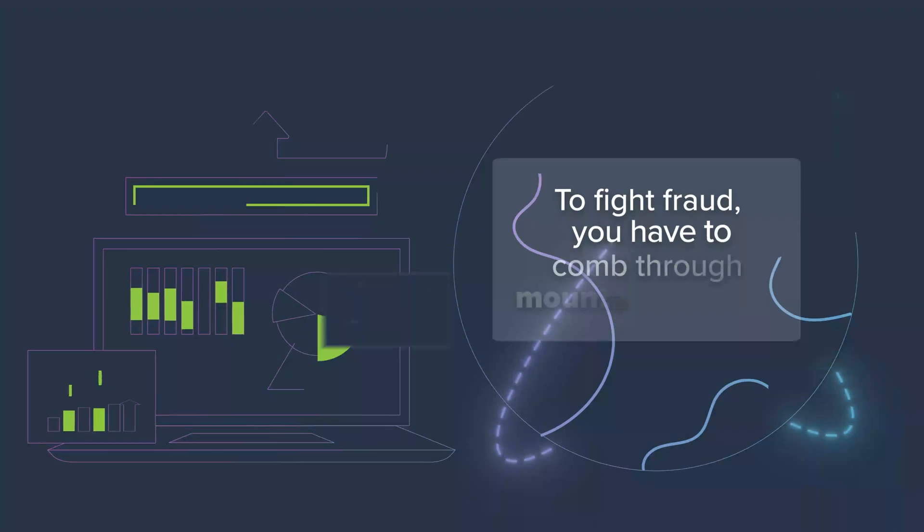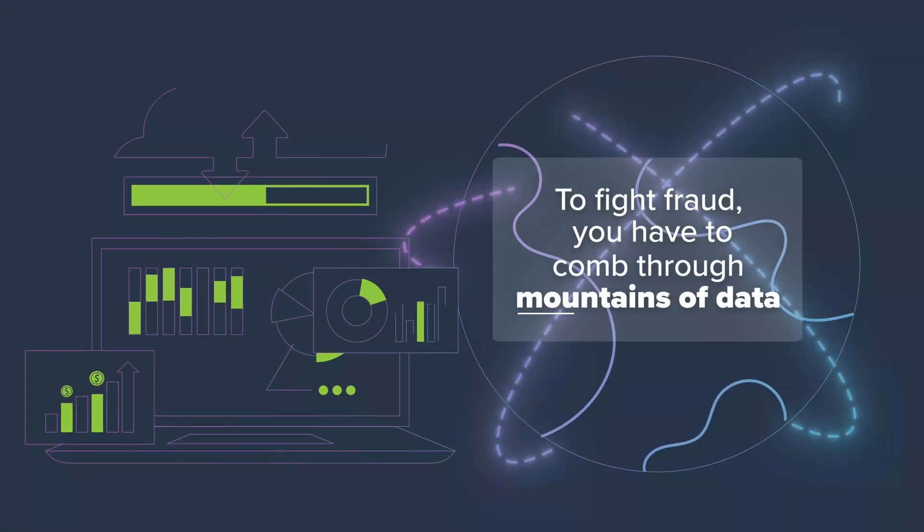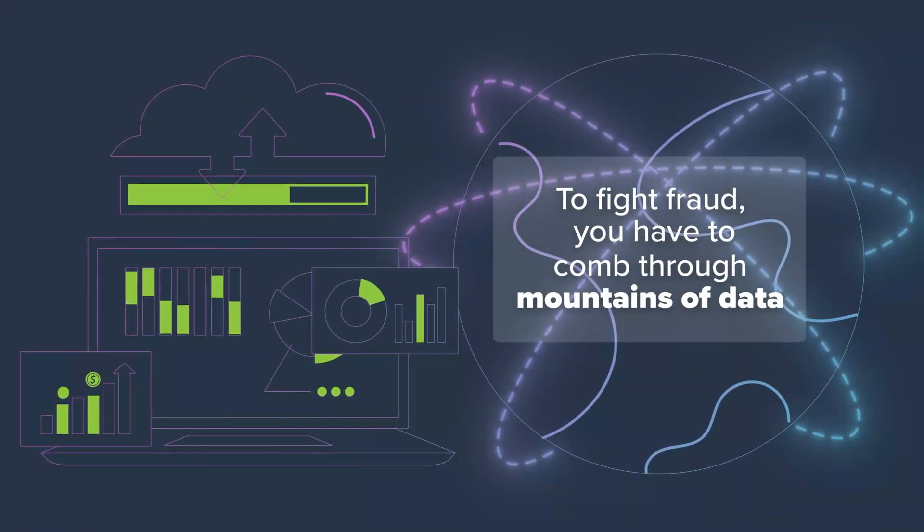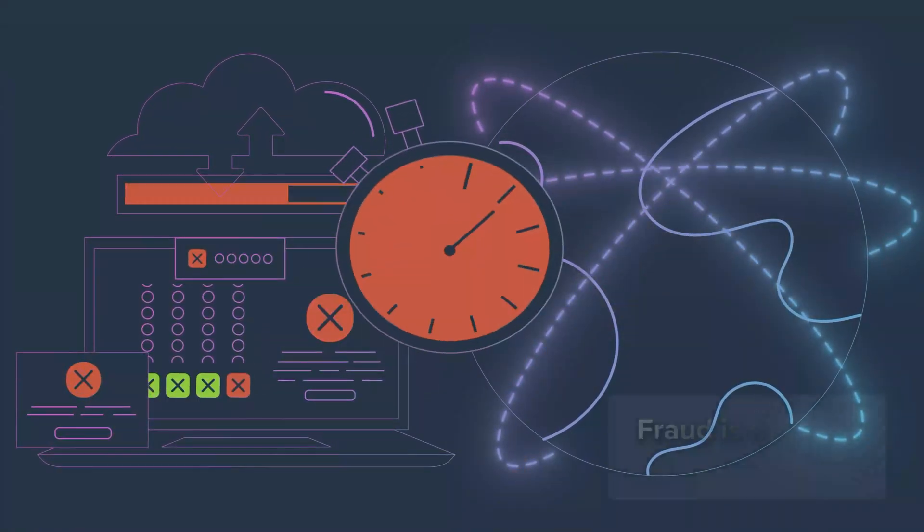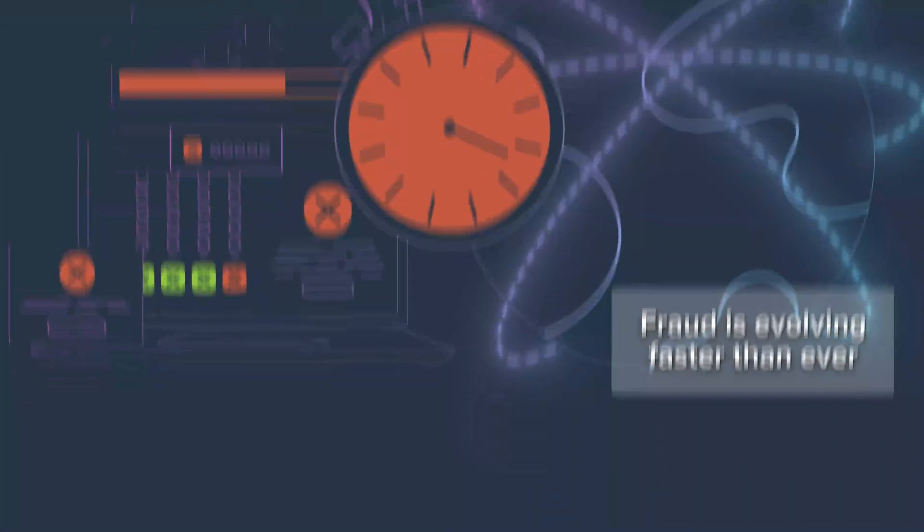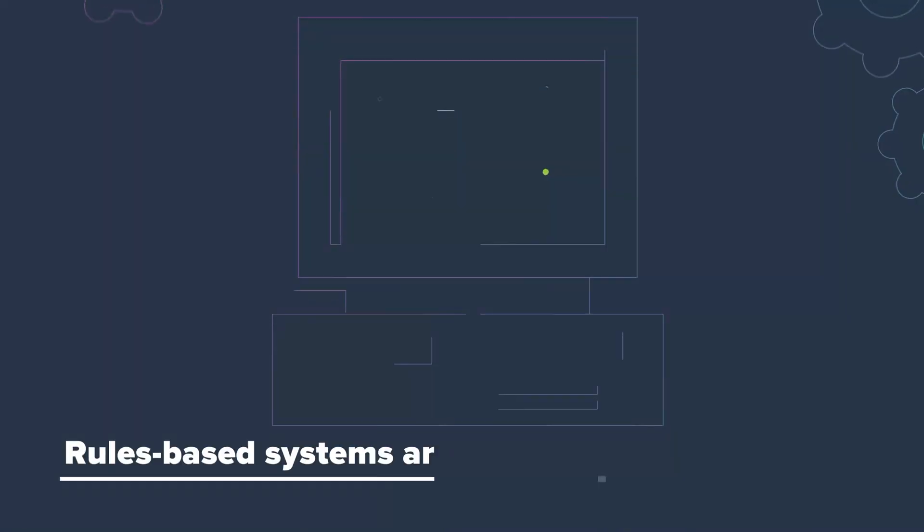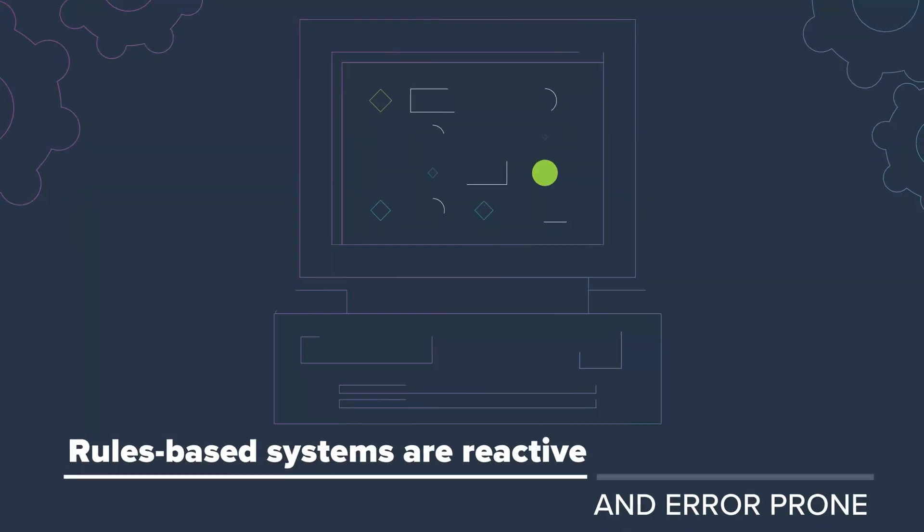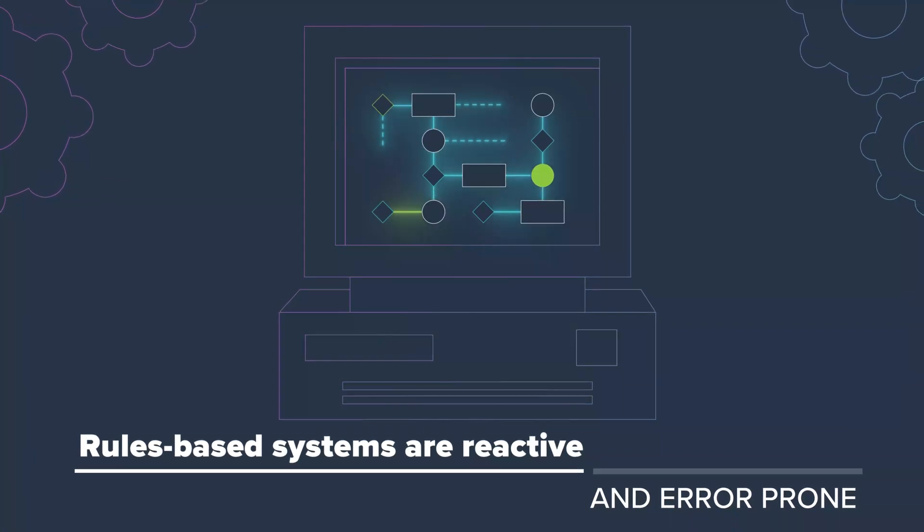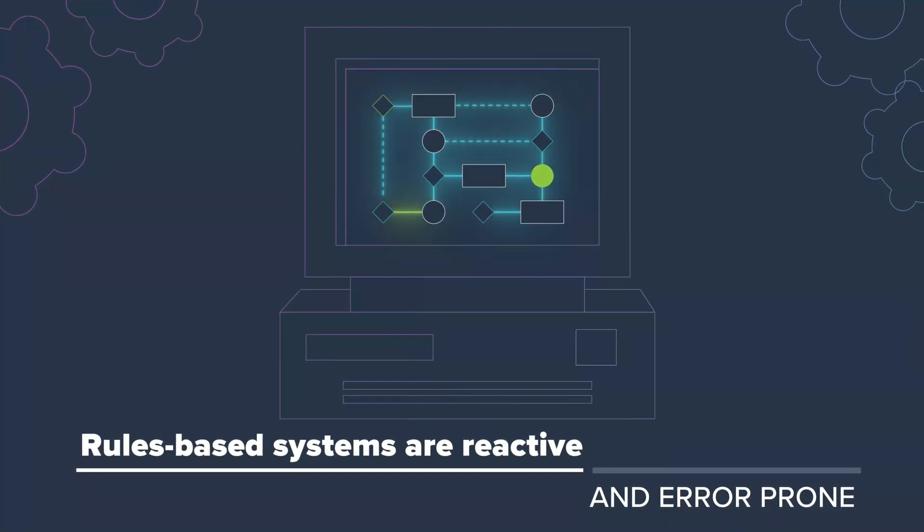But to fight fraud, you've got to comb through mountains of transaction data. Are you ready for that? Because fraud is evolving faster than ever. Yet many still cling to outdated, rules-based systems that are reactive and prone to error.